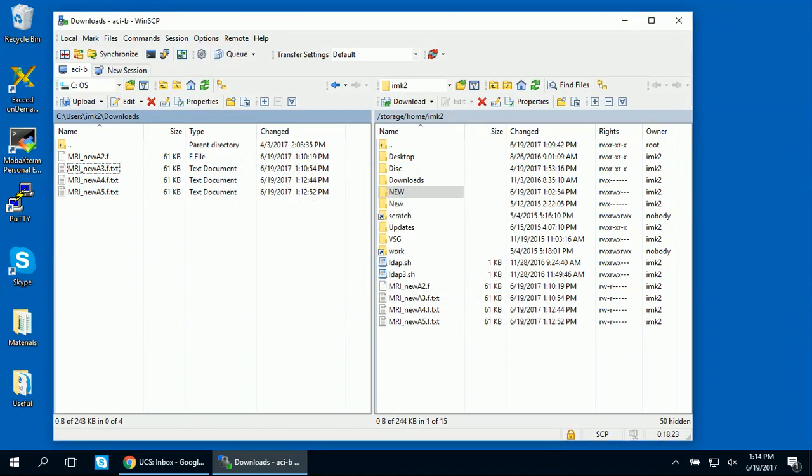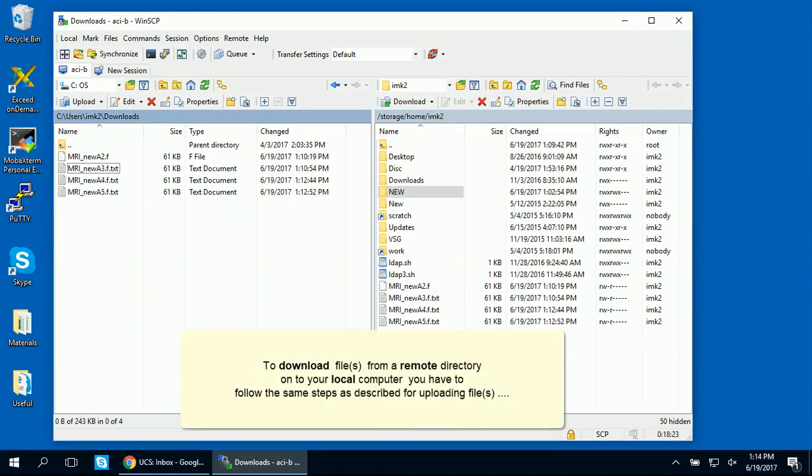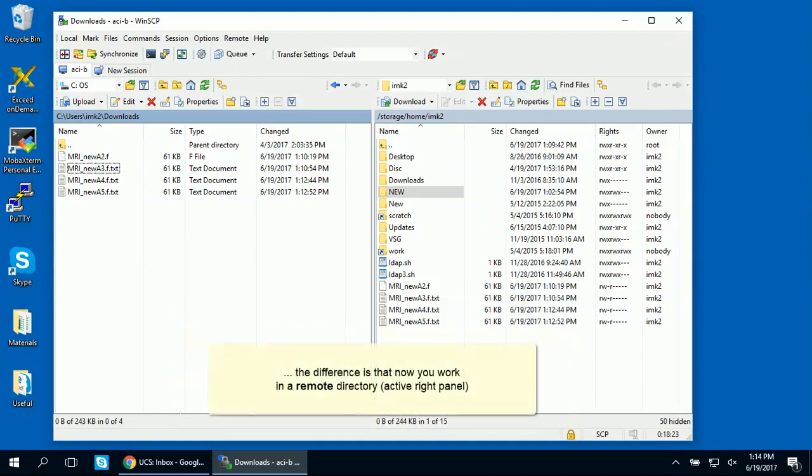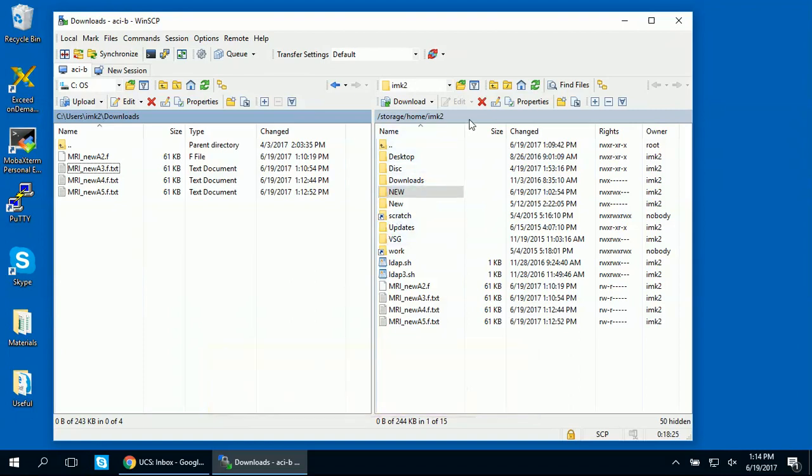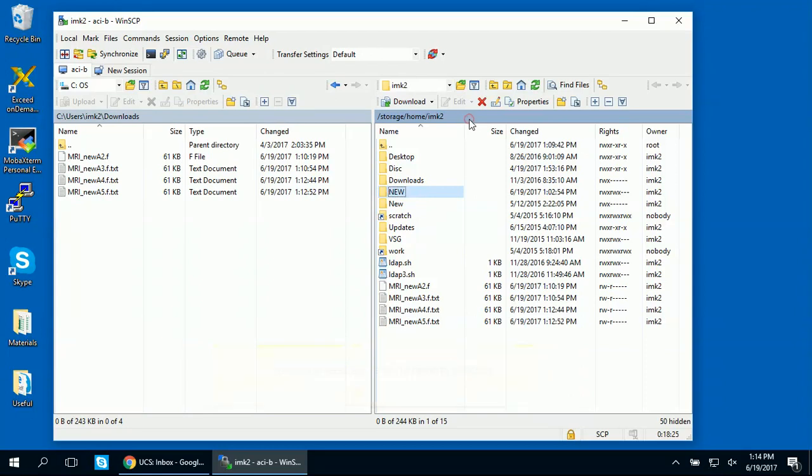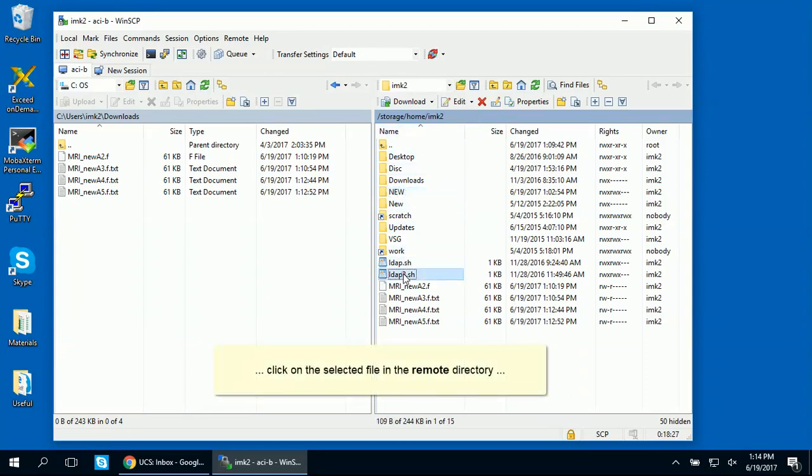To download files from a remote directory onto your local computer, you have to follow the same steps as described for uploading files. The difference is that now you work in a remote directory, the active panel on the right. To download a file from a remote directory to your local computer, click on the selected file in the remote directory, and then click on the download button in the toolbar.